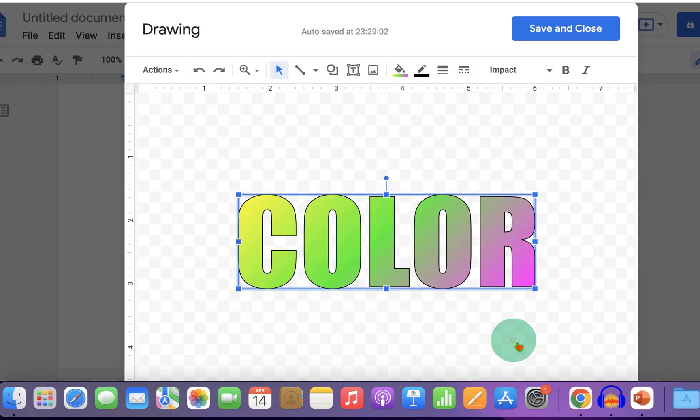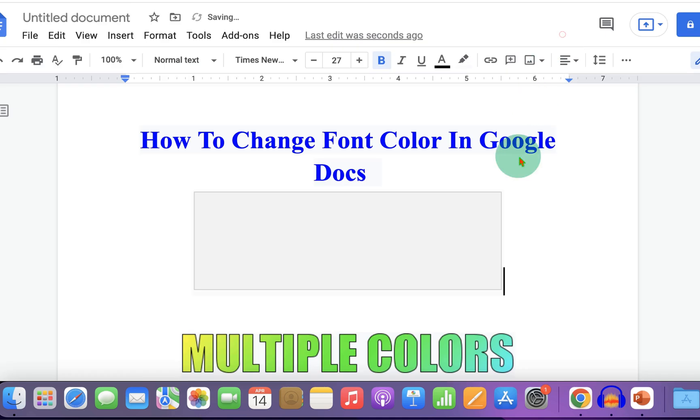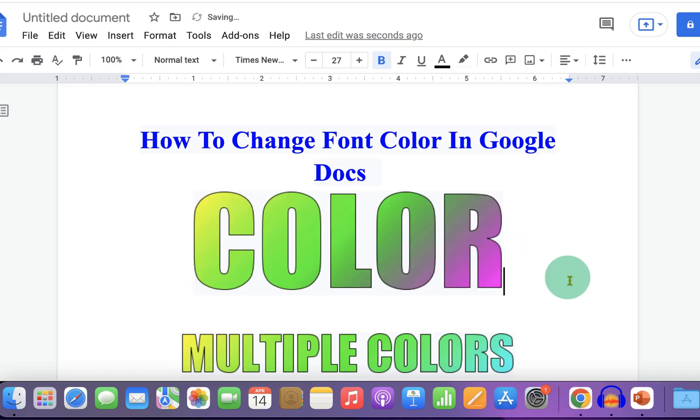Then click OK and save and close to insert the color text.